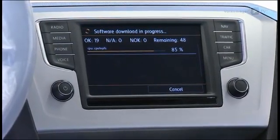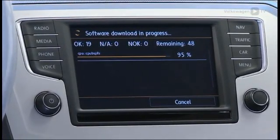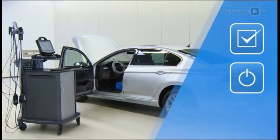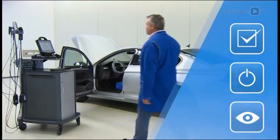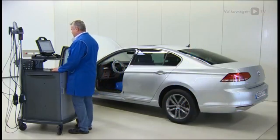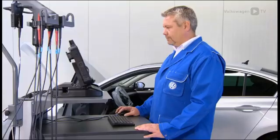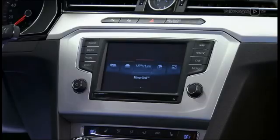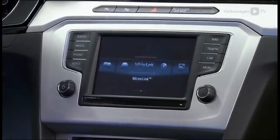The update procedure for radio and infotainment systems has changed. The diagnostic tester now checks, starts, and monitors the update. Furthermore, the tester automatically generates specification documentation. It's much more convenient to flash the software via the diagnostic tester than doing it directly within the vehicle. This is possible as of the second generation of the modular infotainment matrix.